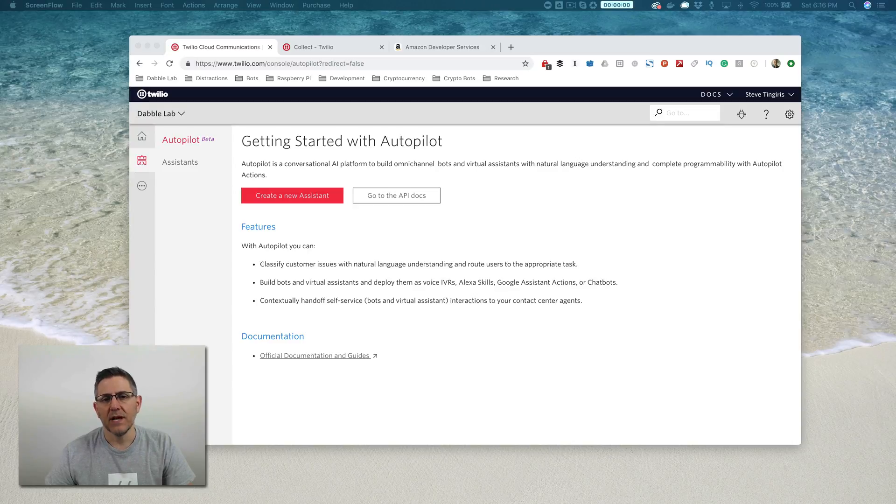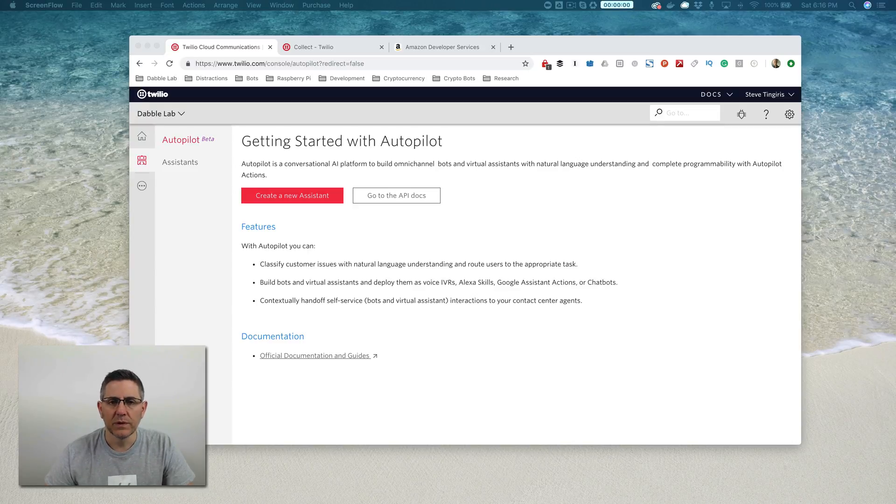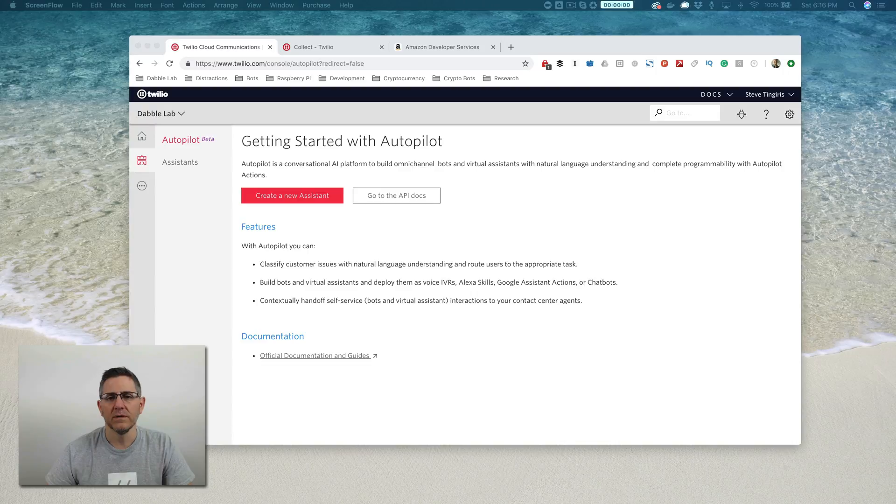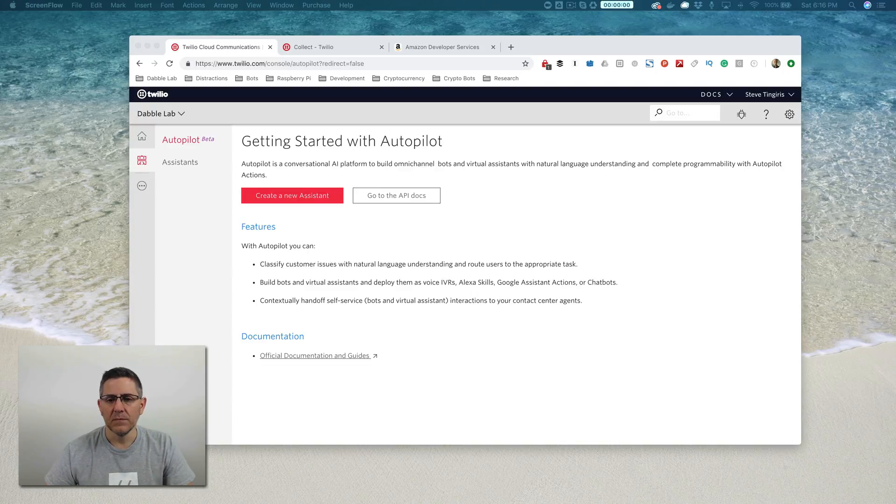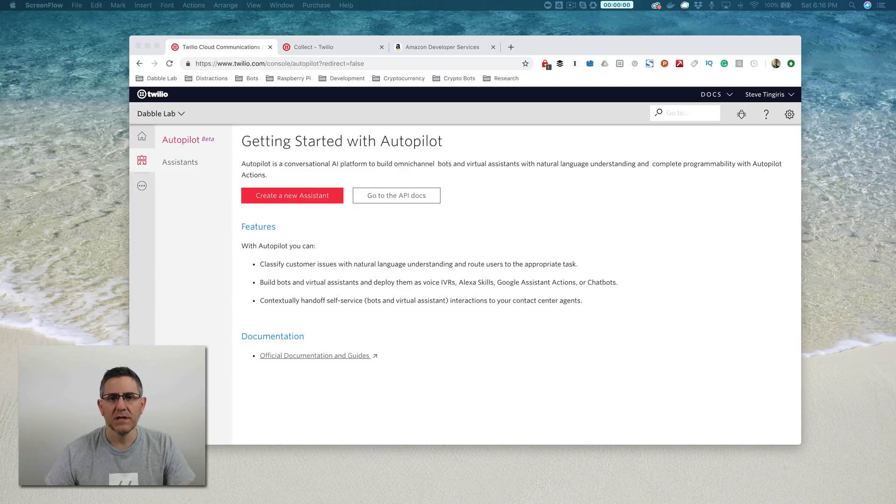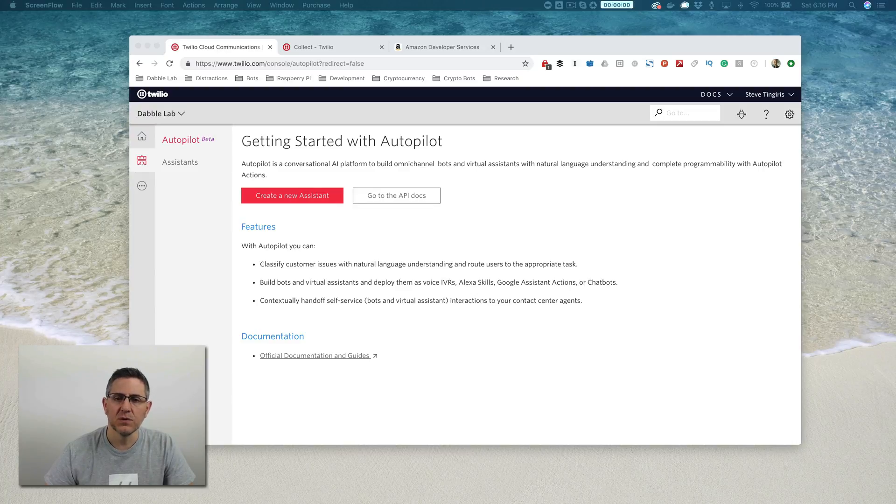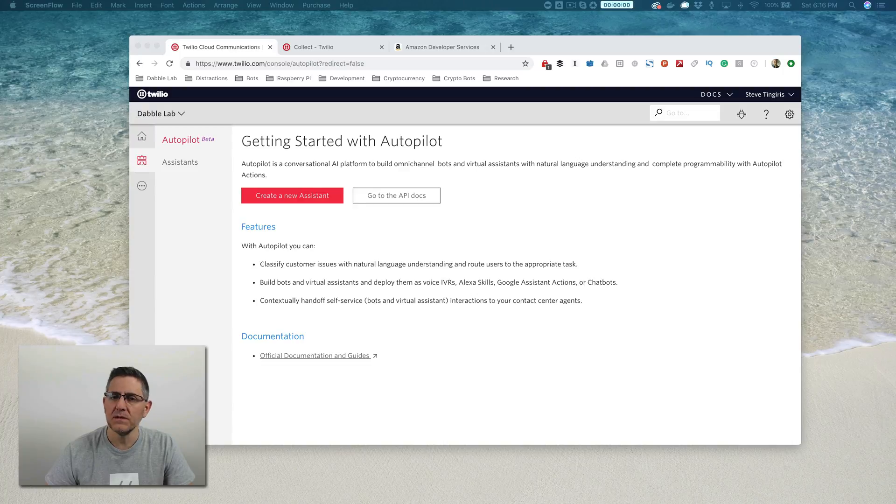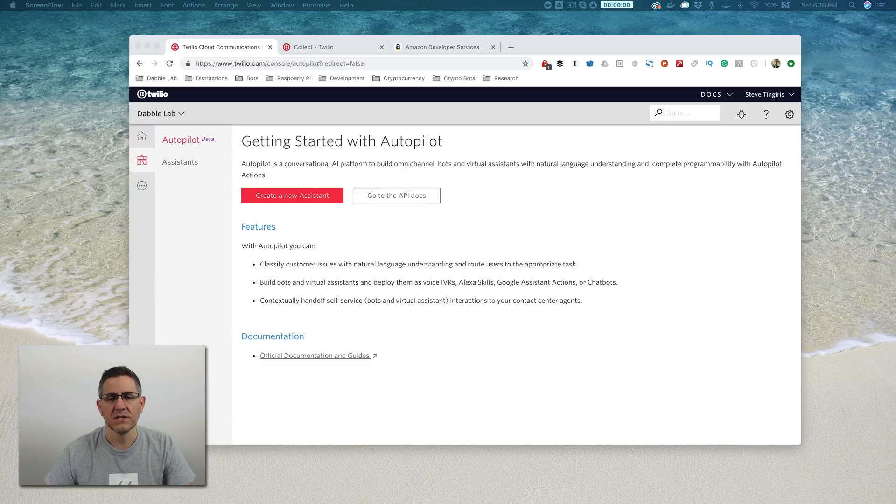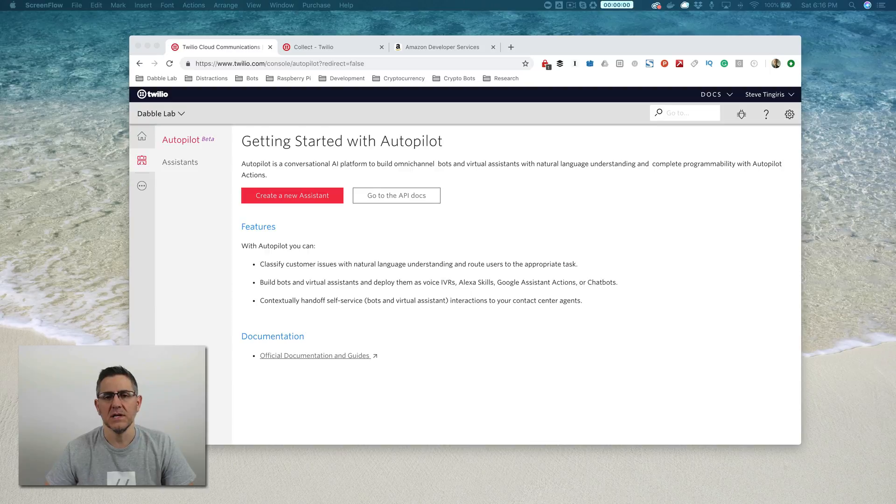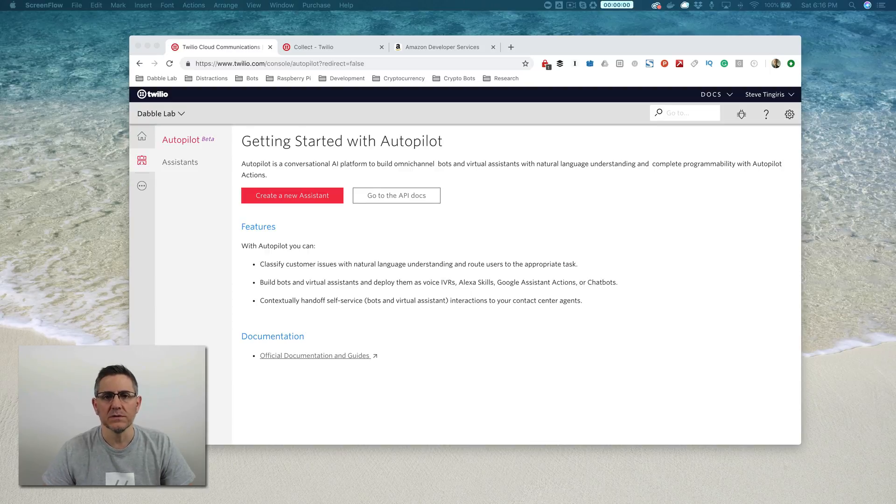Hey, this is Steve with DabbleLab, and this is the first video in a multi-part tutorial on building Alexa skills with Twilio Autopilot. But before you go any further, please make sure that there isn't an updated version of this tutorial, and you can do that by checking the description. If you see a link to an updated video, stop watching this, click on that link, and watch the most current version. Nobody has time to watch outdated tutorials.